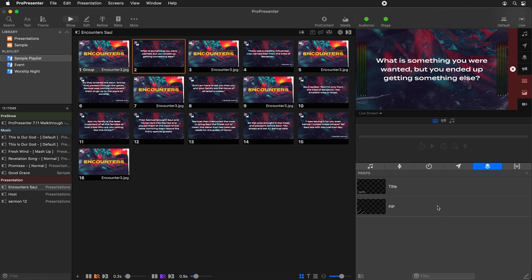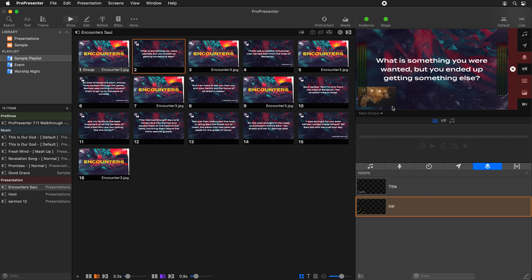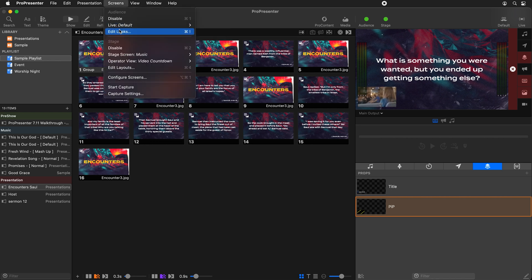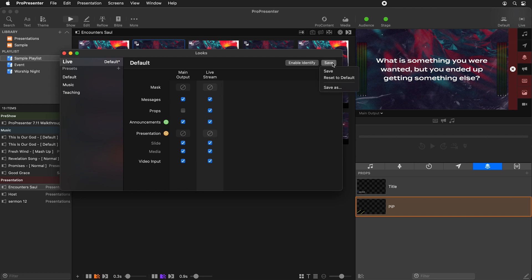One thing you'll notice is that when we show our PiP, it's not only showing on our live stream screen but also on our main output. That's because the props layer is defaulted to be enabled on all screens. We can remove the props layer from our main output by going to Screens, then Edit Looks. Here we can see our main output and our live stream screen, and I'm going to turn the props layer off on our main output — you'll see the prop disappear from that screen.